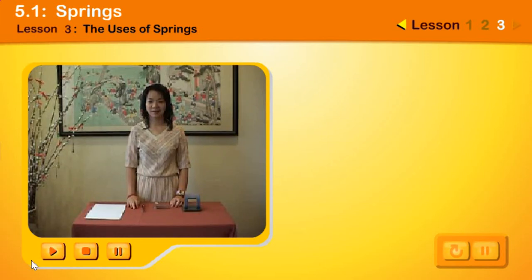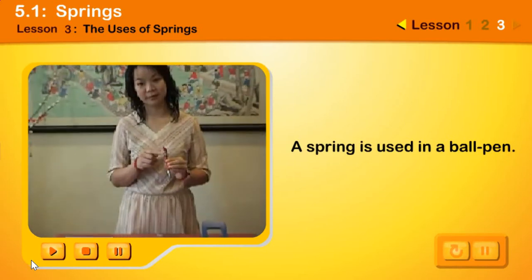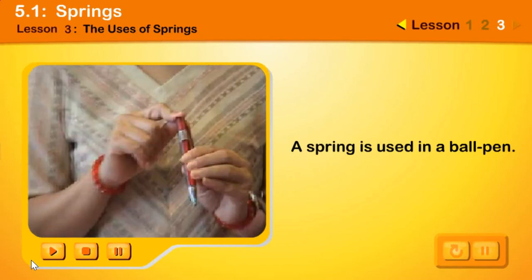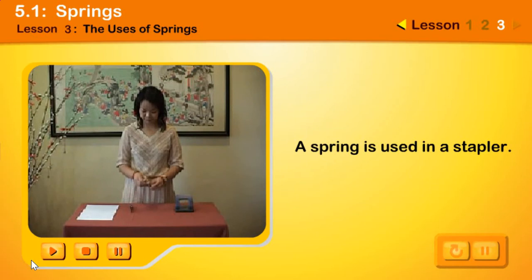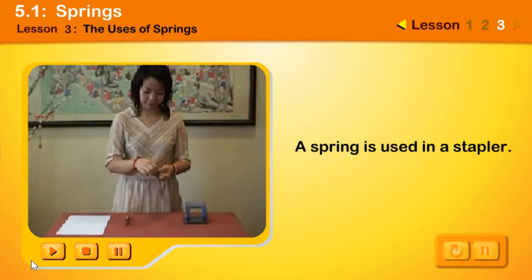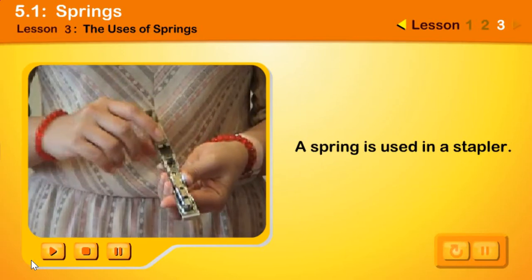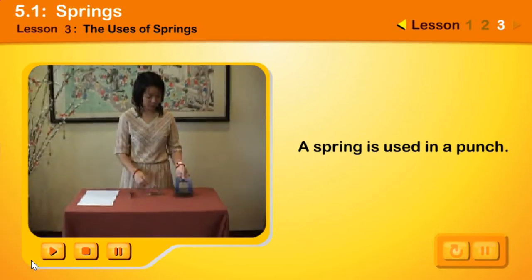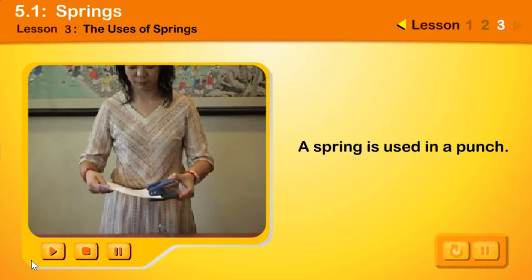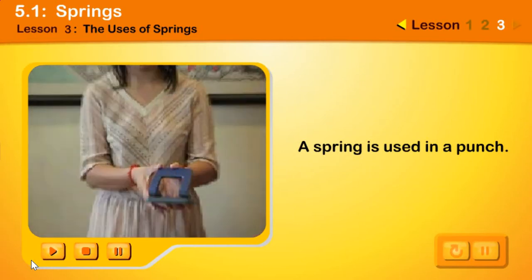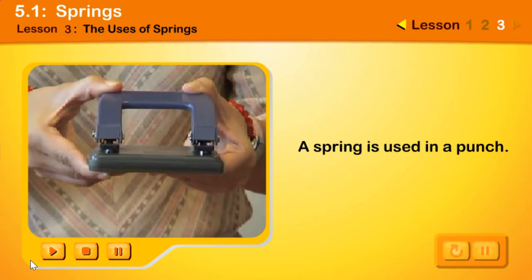Boys and girls, do you know that a spring has many uses? A spring is used in a ball pen — it moves the pen lever up and down. You can find a spring inside a stapler; it keeps the staples in place. A spring is also used in a punch to help move the lever up and down. Can you name other things that use springs?